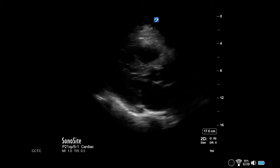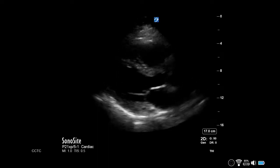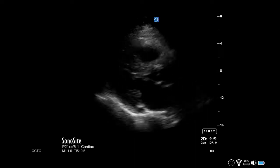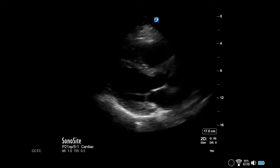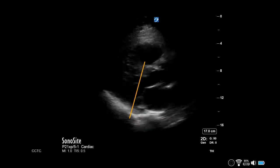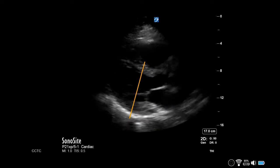Planimetry of the mitral valve can be used to calculate mitral valve area and determine the degree of stenosis. This parasternal long axis view demonstrates the level you want to fan up to on your short axis view.